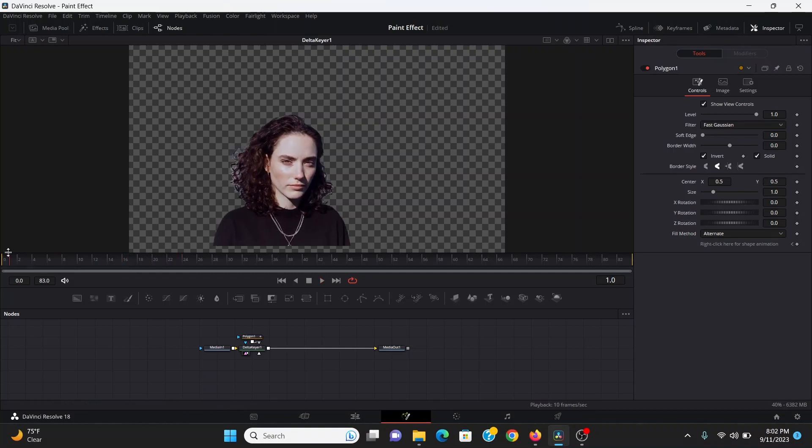Obviously that's not going to work for every shot, so you could use the magic mask if you have the studio version of Resolve. Or honestly since we're just going to be making this more abstract then you could get away with just using a loose mask.